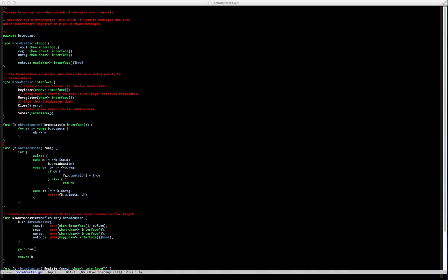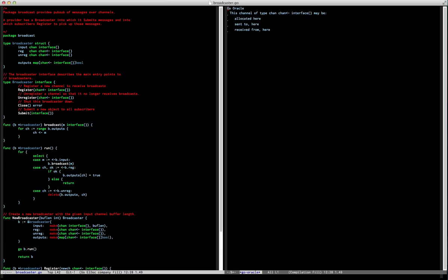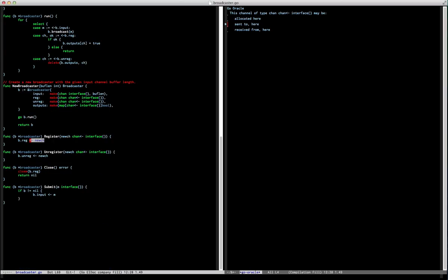So inside of Go Broadcast, I find a channel and I ask Oracle the question — tell me about this channel — and Oracle will tell me where it's allocated. It'll show me this is where I am, then show me it came from here. We send to it here, and we receive from it here.